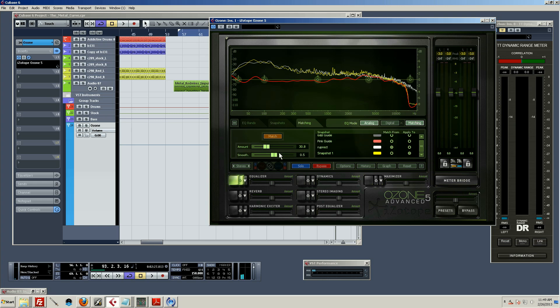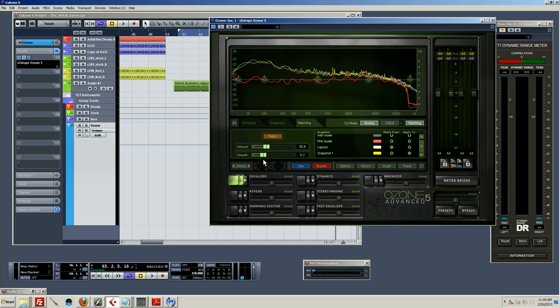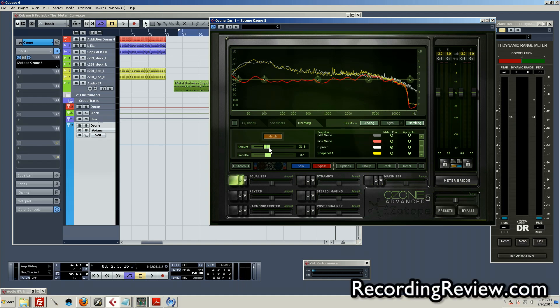It also has the smooth feature, which all the way to the left is completely rigid and peaky. And that's just really trying to get exactly what it had. I don't really recommend that. It doesn't sound very natural. I usually keep it about right here. Yeah, boost and cut just a little bit more.